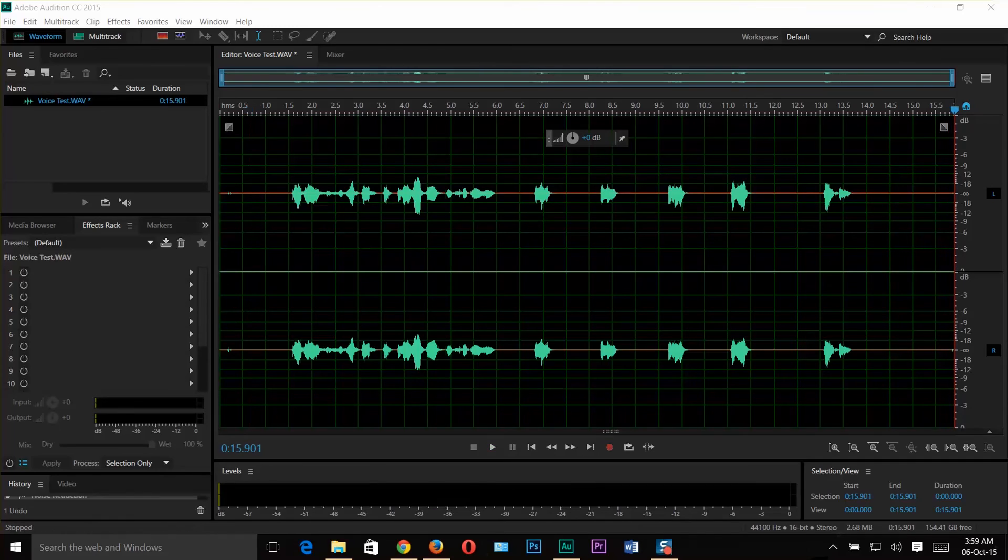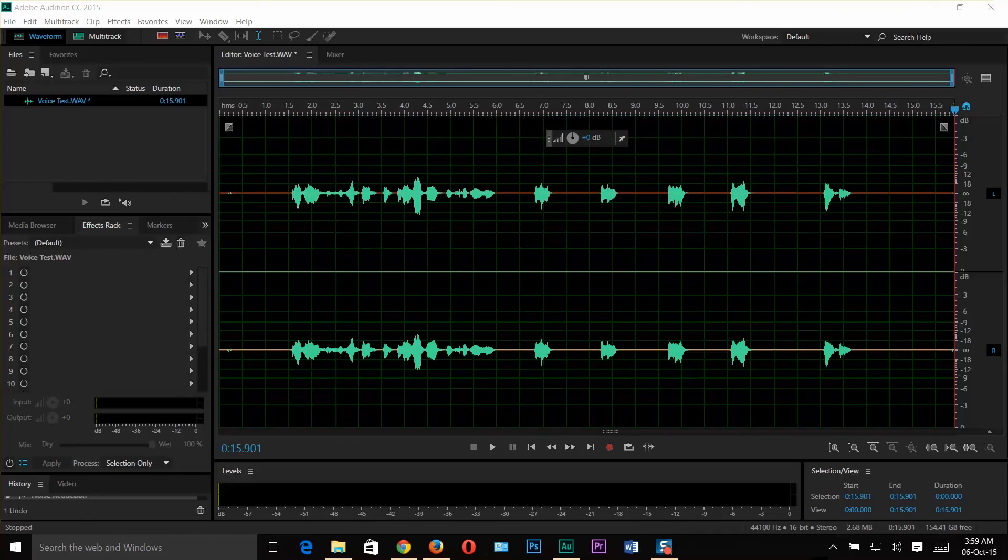See, there is no background noise. If you found any, you can do this procedure again and make your clip even better. That's it guys. That's how you can remove background noise in Adobe Audition CC 2015.